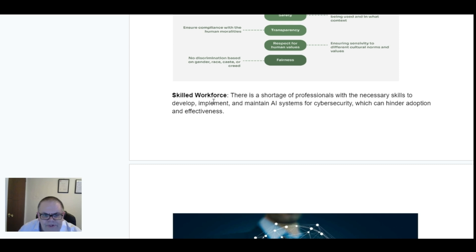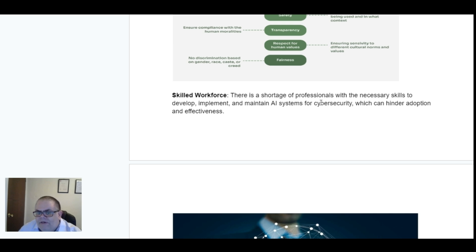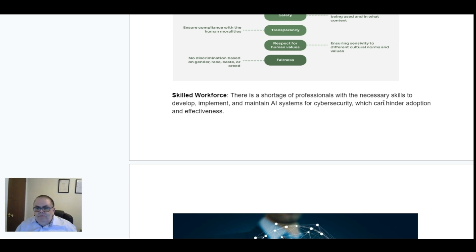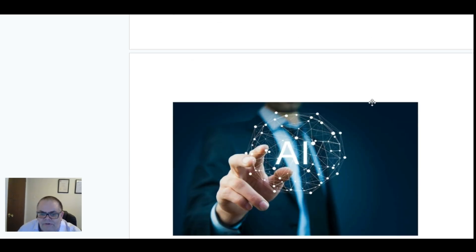Skilled workforce. There is a shortage of professionals with the necessary skills to develop, implement and maintain AI systems for cybersecurity, which can hinder adoption and effectiveness.